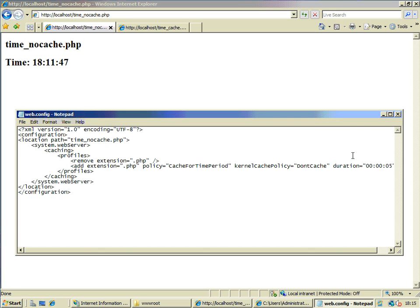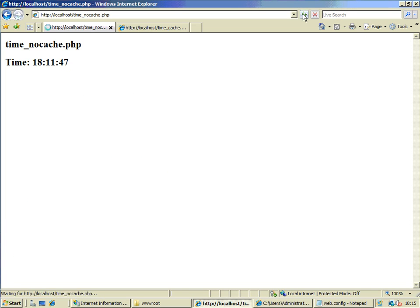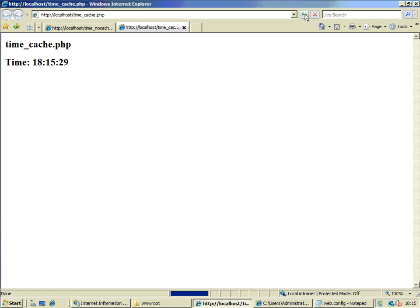The no-cache page we expect to currently be inheriting the five-second expiration policy. Let's let it settle down — we're showing 13, 18, 24. That looks right, that's about five seconds. And we should be experiencing a 10-second timeout on this page, because it's inheriting the default web server caching policy. And that seems to be the case.